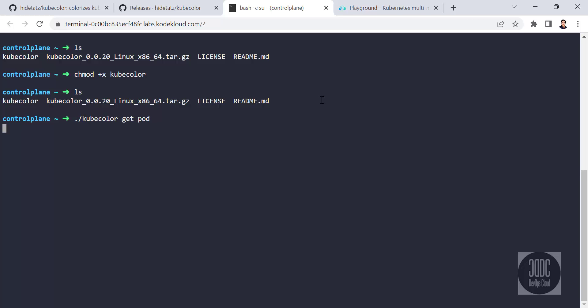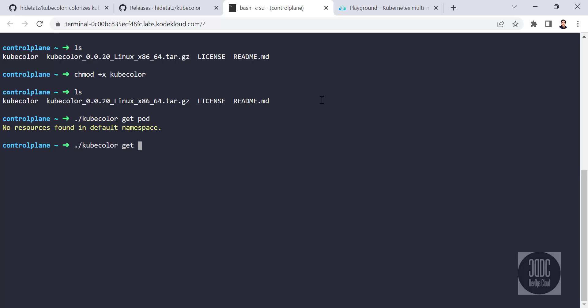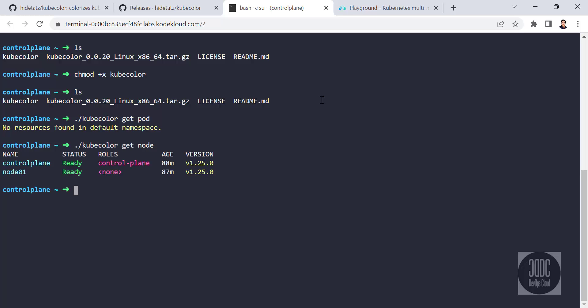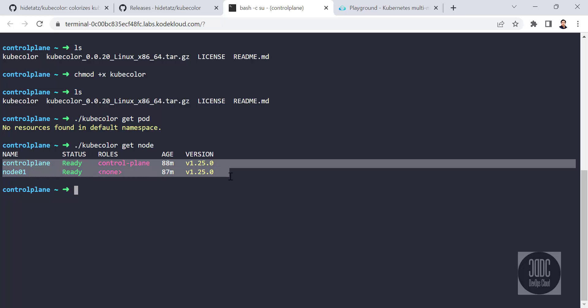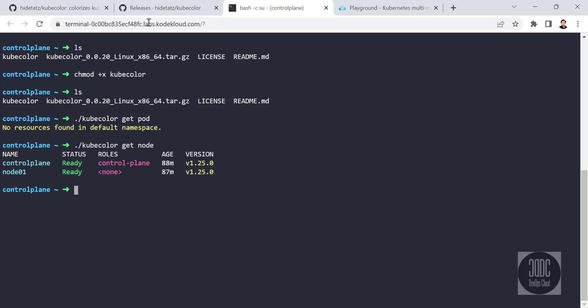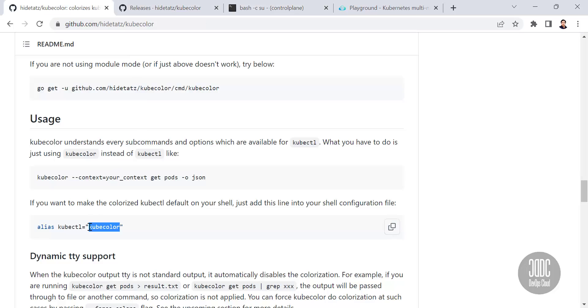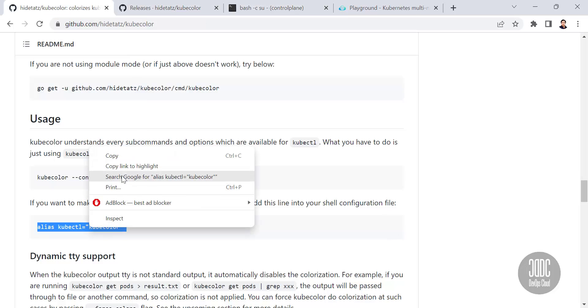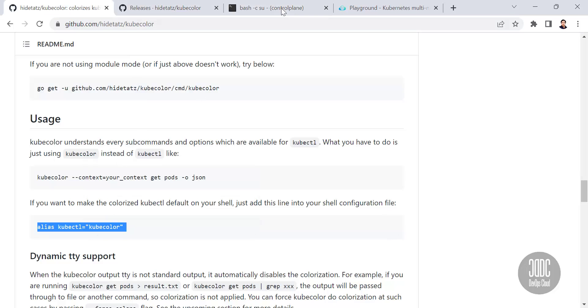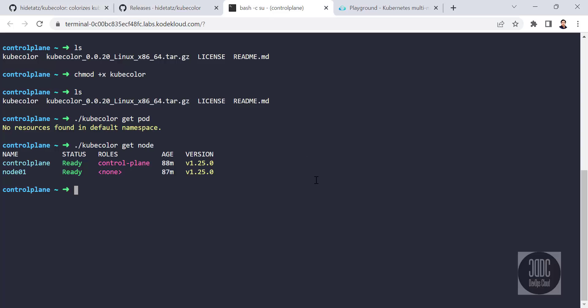Now run the script. Run `kubectl get pod` — we have no pods in our cluster. Run `kubectl get pod` again and we find the pod in our cluster in a nice format with color.